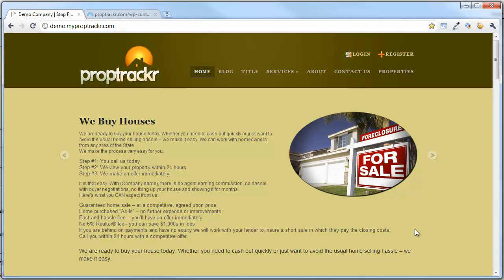Welcome to the PropTracker training videos. Today we are going to cover how to translate your PropTracker website into multiple languages. We're going to be doing this by linking up different flag icons, giving your users the ability to translate your PropTracker website into any language that you choose. Here we are on our demo site, which is our testing environment for the PropTracker system.